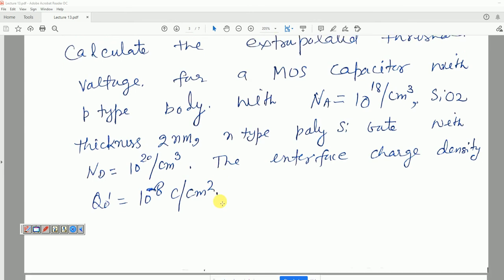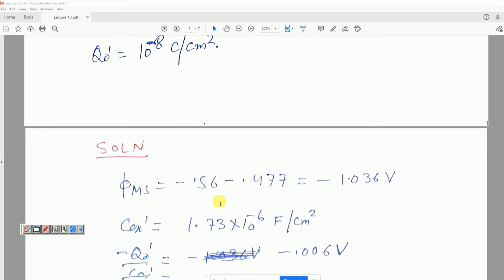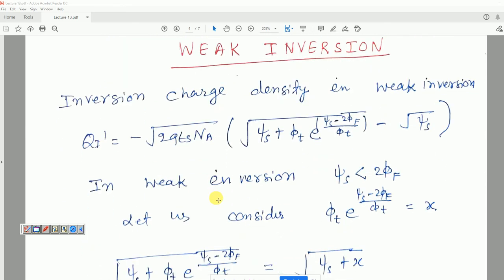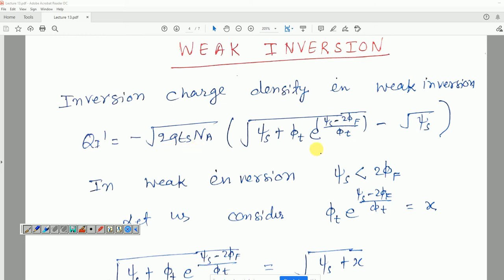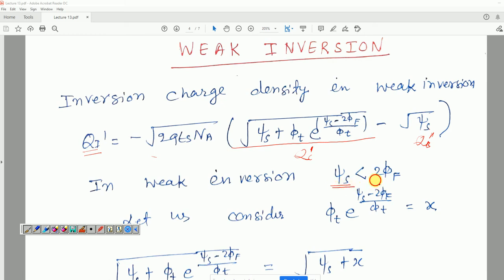Now let us concentrate on the weak inversion region. In weak inversion, the surface potential is between phi_f and twice phi_f. In weak inversion, Q_i' = Q_c' minus Q_b', where Q_b' = minus sqrt(2*q*epsilon_s*N_a) * sqrt(psi_s). But in the weak inversion regime, since surface potential is less than twice phi_f, we can take advantage of this fact.